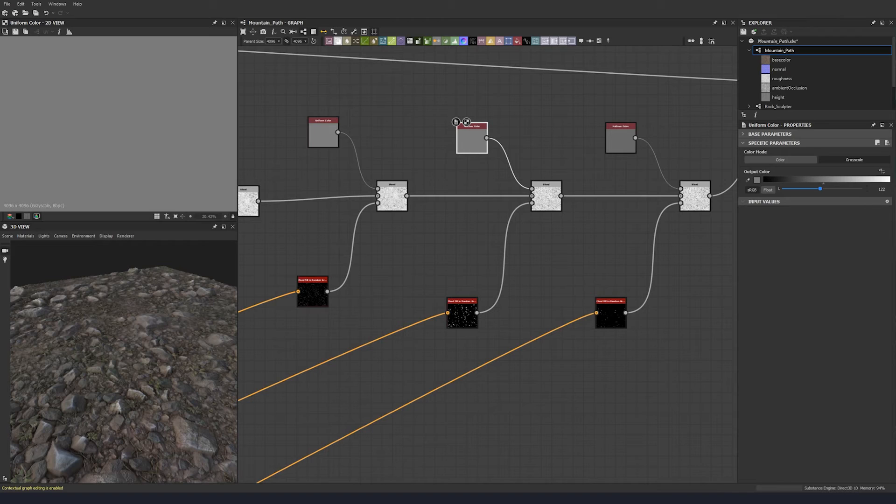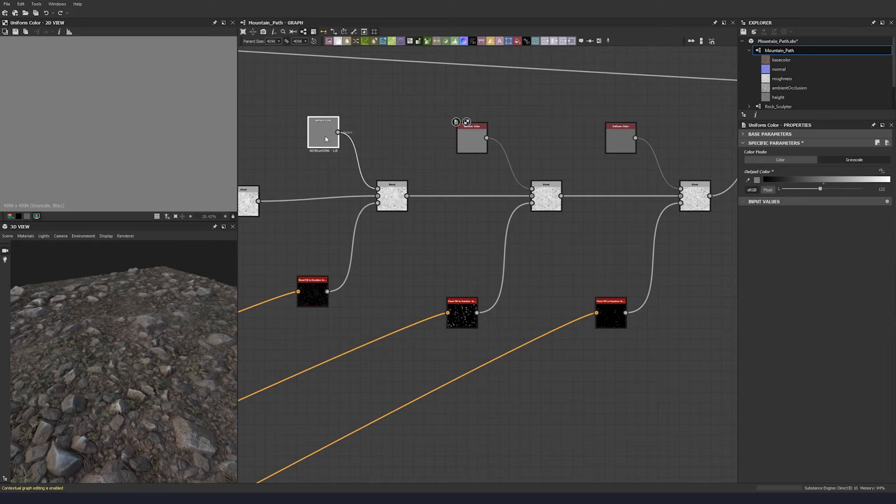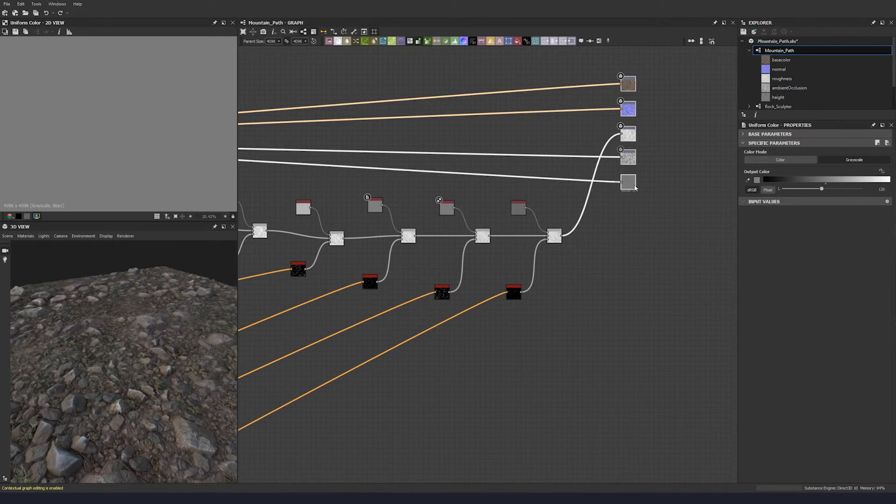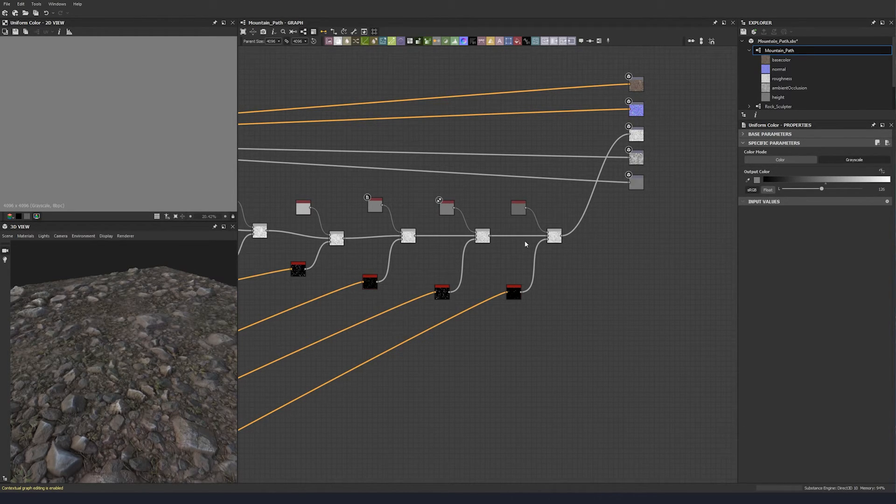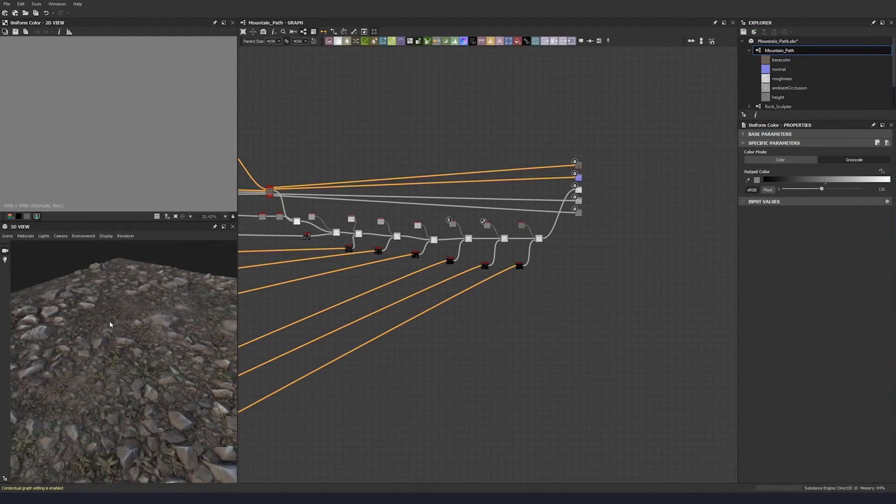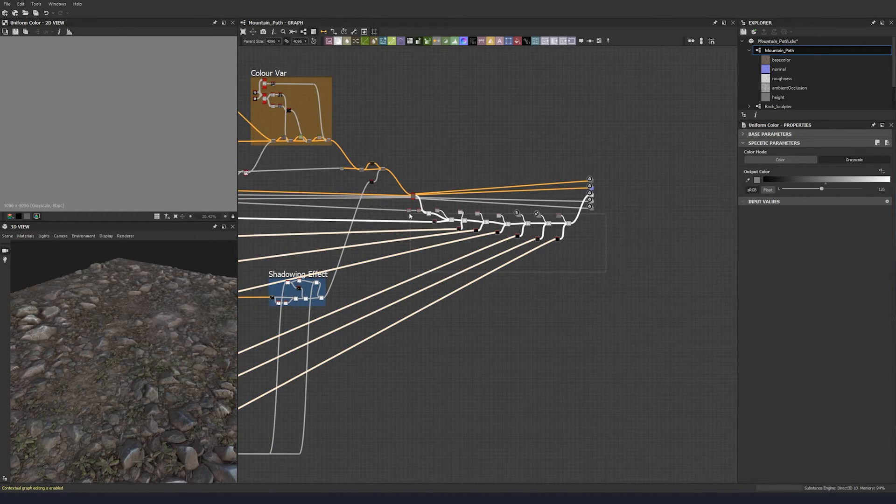We can even make this even a little bit shinier as well. Let's change this value.